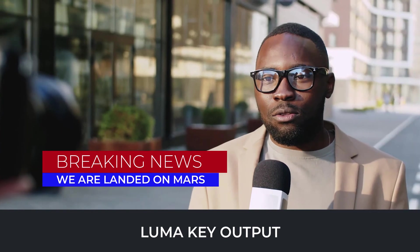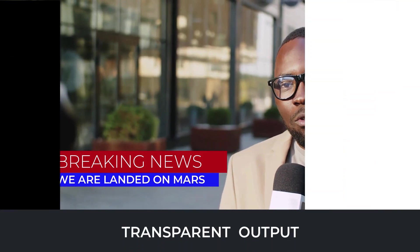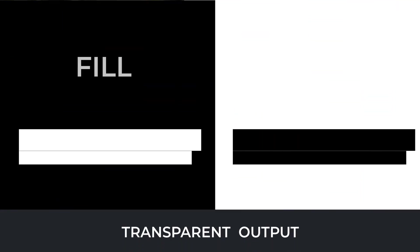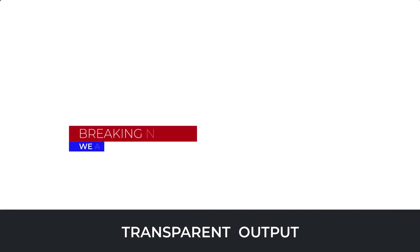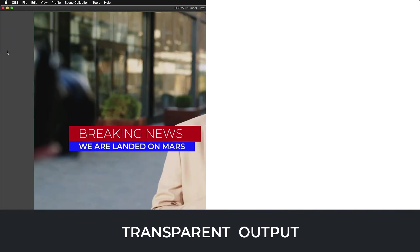The transparent output gives a fill and key. The fill is a full-color graphical output. This will contain all of your elements as they should look in your production.